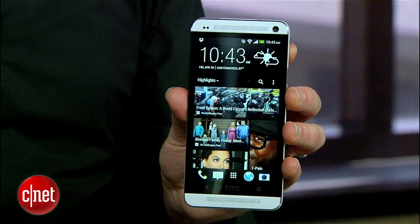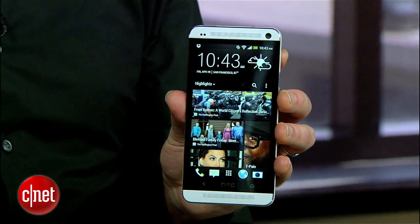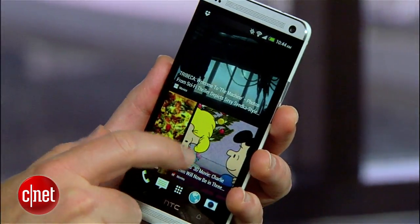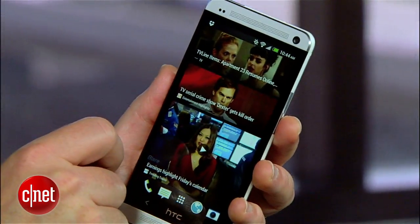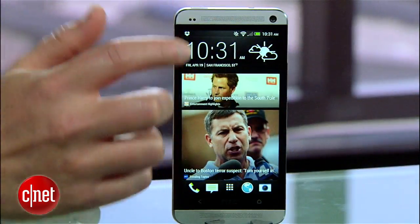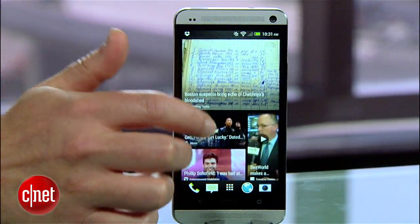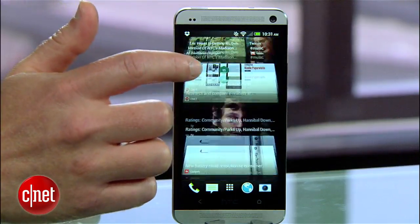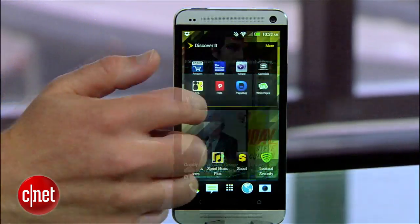Hey, I'm Donald Bell for CNET.com and I have with me here a very cool new Android phone, the HTC One. Now when you pick this thing up, one of the first features you'll notice is that HTC has set the home screen to display their news feed widget, BlinkFeed.